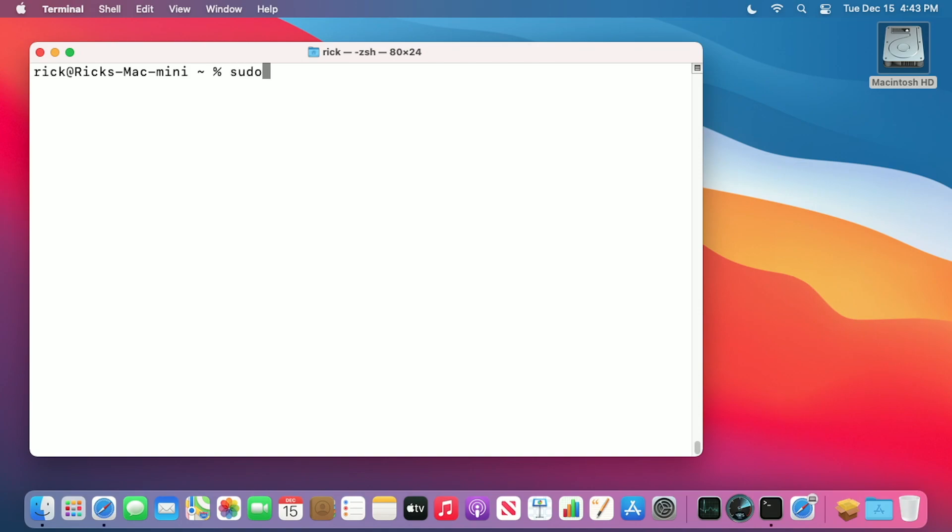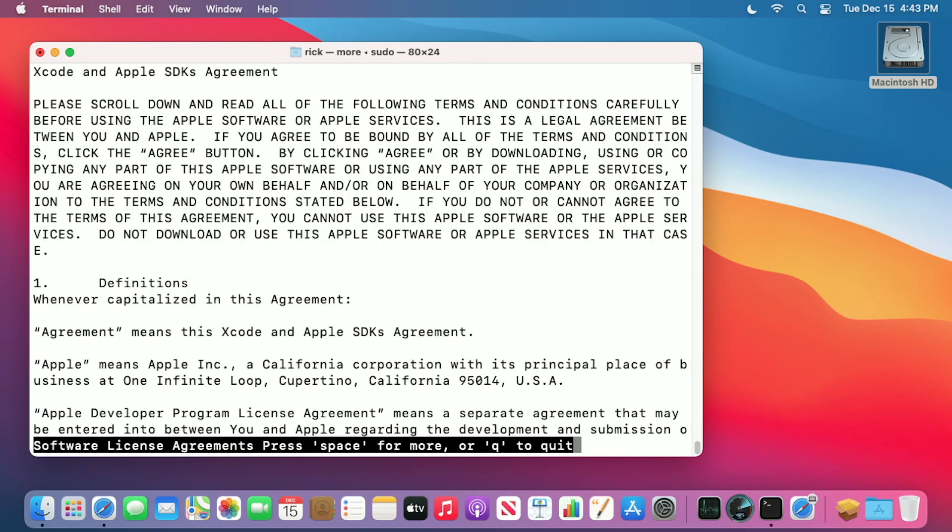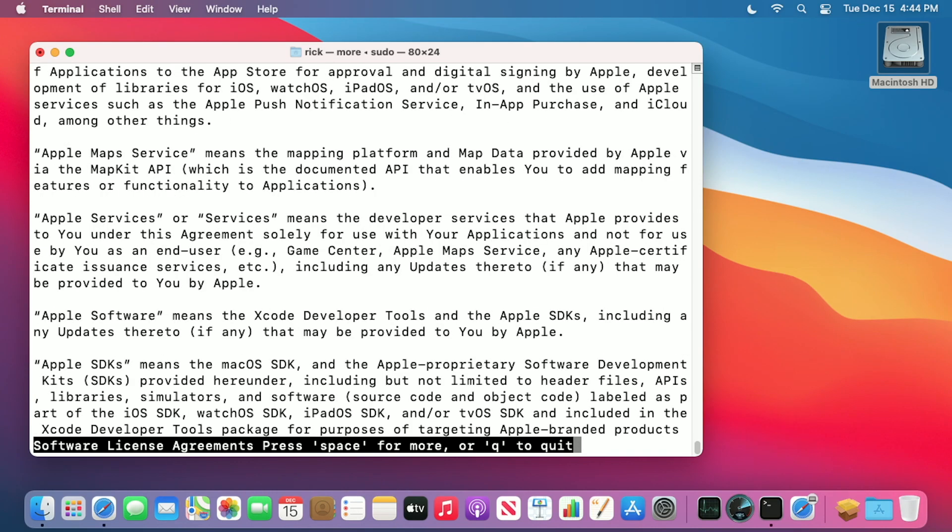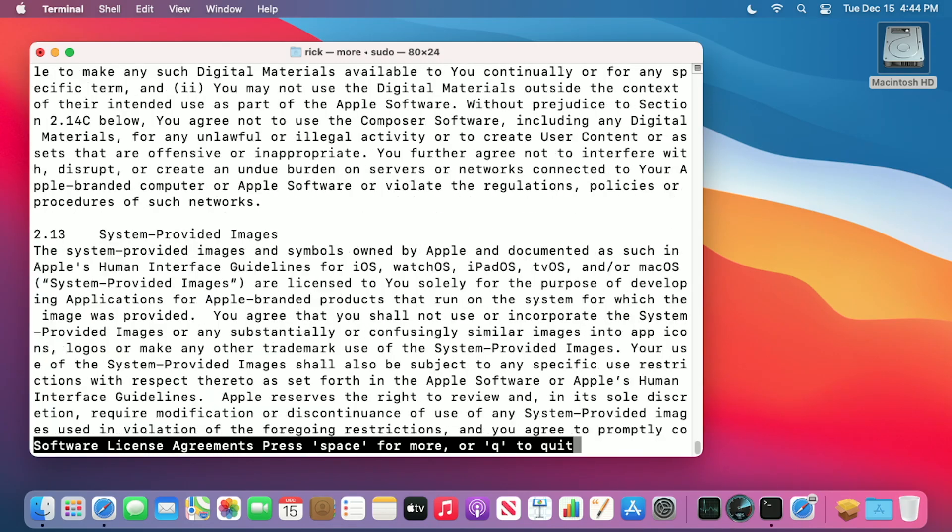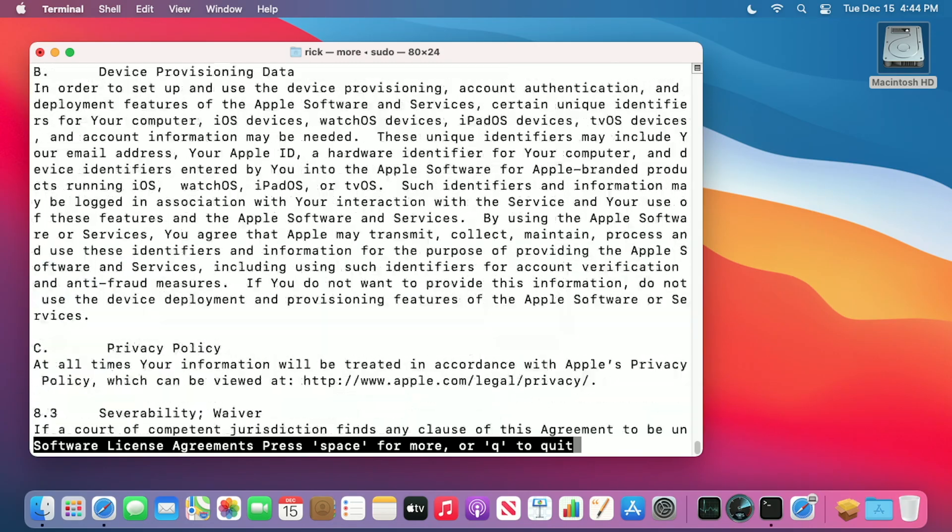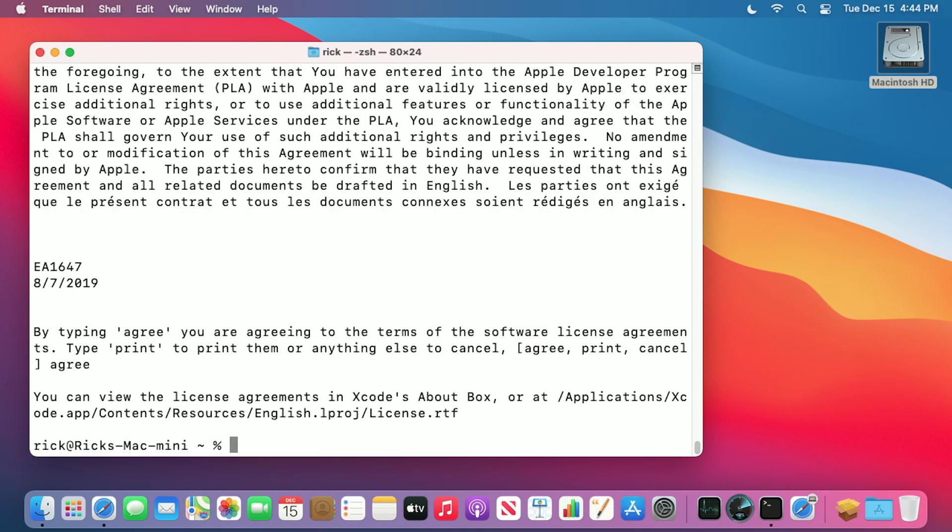Next you'll want to type sudo xcodebuild -license. Then type in your password. If you're like me, you'll type it in a couple times before you get it right. I'll hit enter to view the agreement. I'll hit space to get to the bottom. Now I'll type agree. I'll hit enter and that's finished. We can close this now.